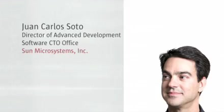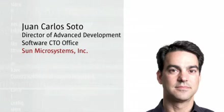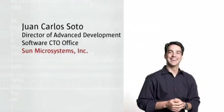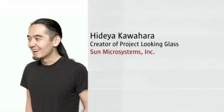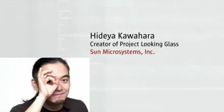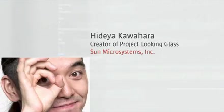My name is Juan Carlos Soto. I'm the Director of Advanced Development at Sun Microsystems. I'm Hideya Kahara. I'm a creator of Project Looking Glass, Sun's 3D desktop environment.